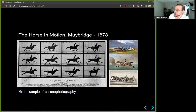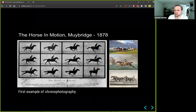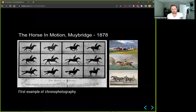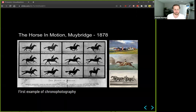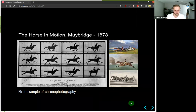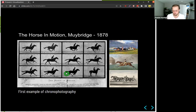24 frames per second is actually the threshold for us seeing smooth animations. 30 to 60 frames per second would be very nice, and computer screens run at 60 frames per second. When we do computer graphics, visualization, or animations, we count 60 frames per second as the gold standard or target, but 24 is what's required to see smooth animations. This was the first time somebody created stop animations based on stencils that you could play quickly to see the horse galloping.